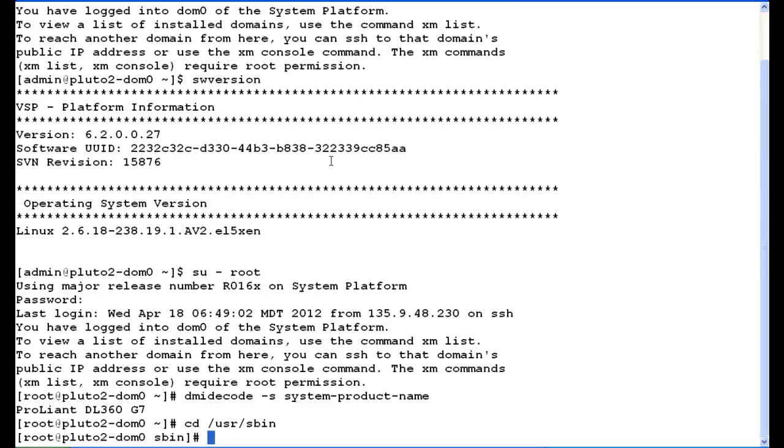Next, we're going to type in the command to status the RAID controller and battery. So we type in ./hpacucli controller all show detail.